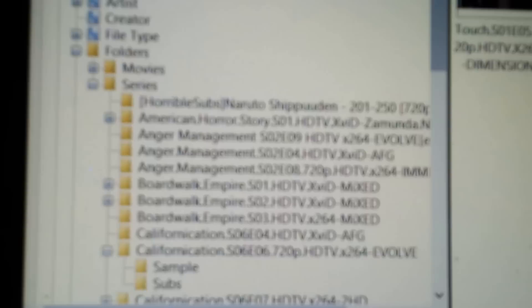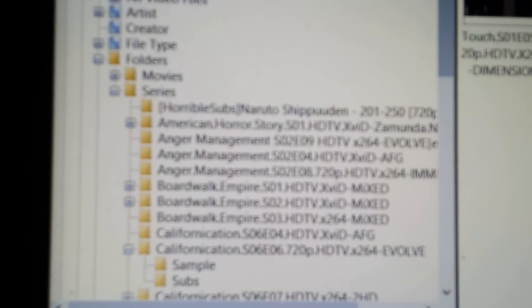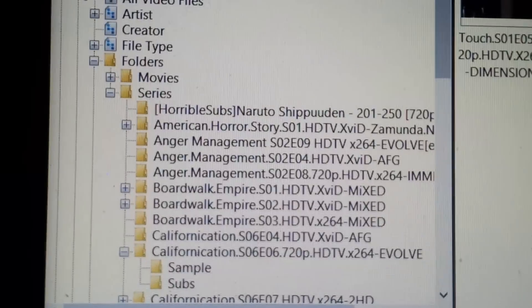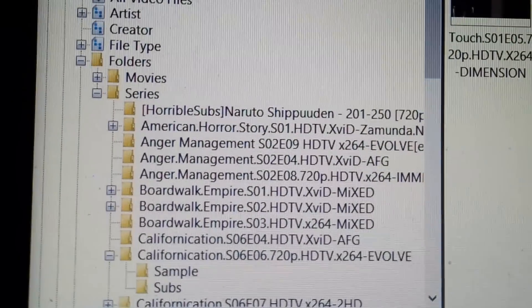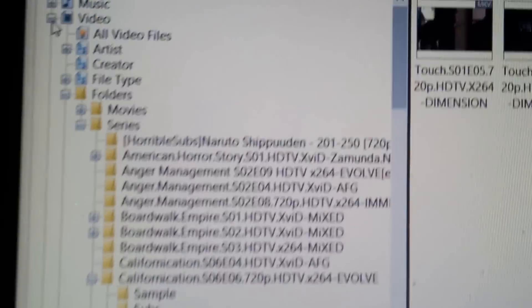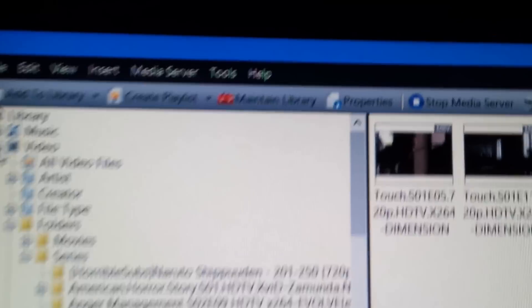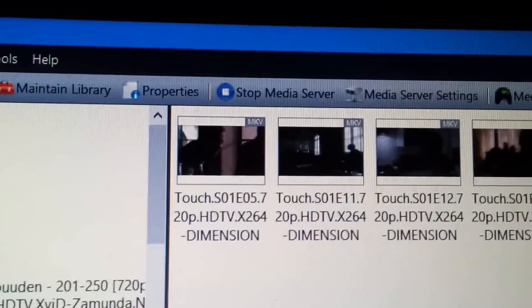Hey guys, so I'm in front of my TV right now and I want to stream a video of my choice from the Mezzmo media server. Here's what I've got: some folders arranged by movies, series, you name it.